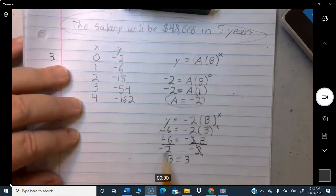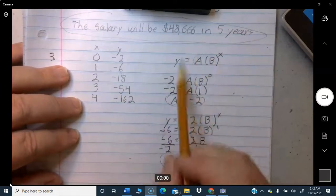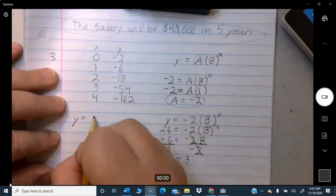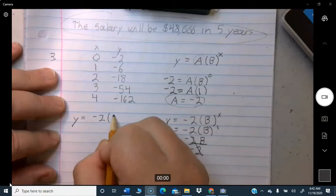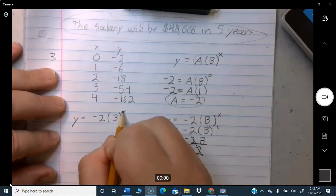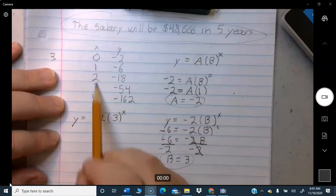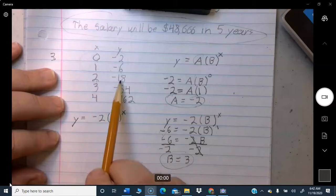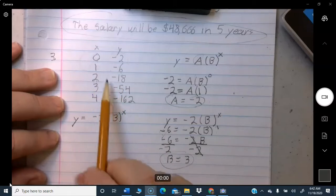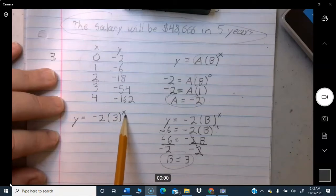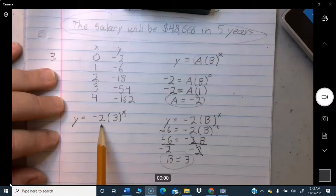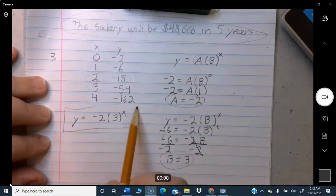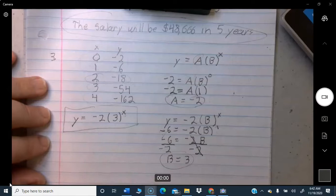We found A equals negative 2 and B equals 3. The final equation is Y equals negative 2 times 3 raised to the X power. To verify, plug in X equals 2: 3 squared is 9, times negative 2 is negative 18, which matches the table. That's the function describing those points.